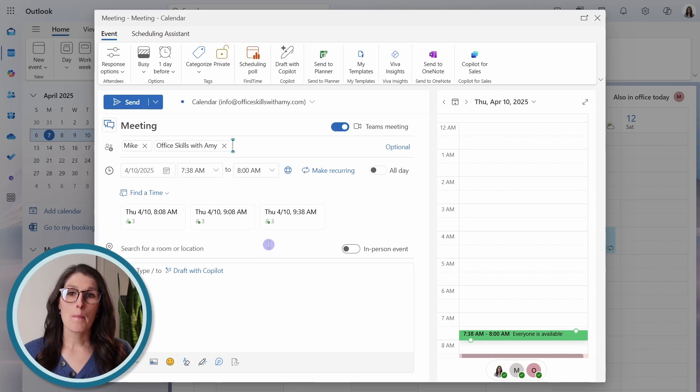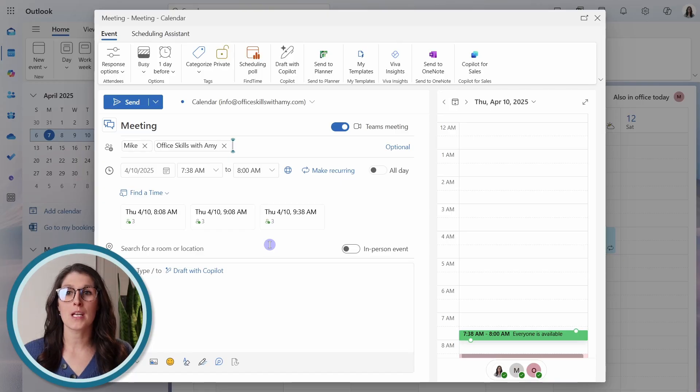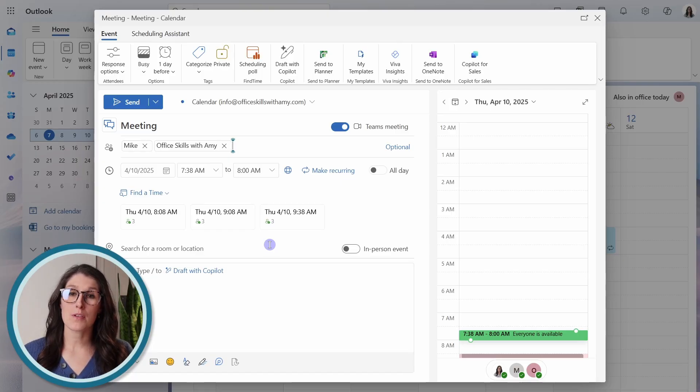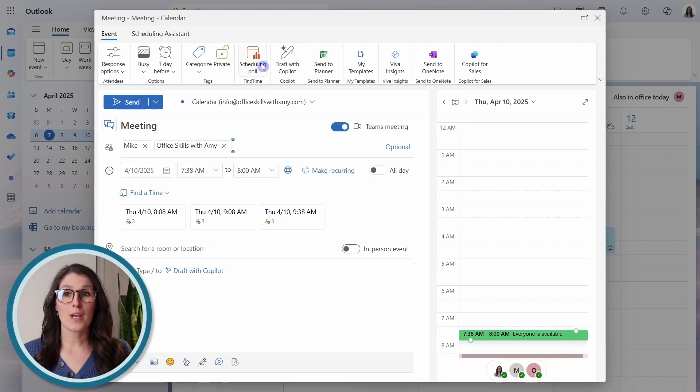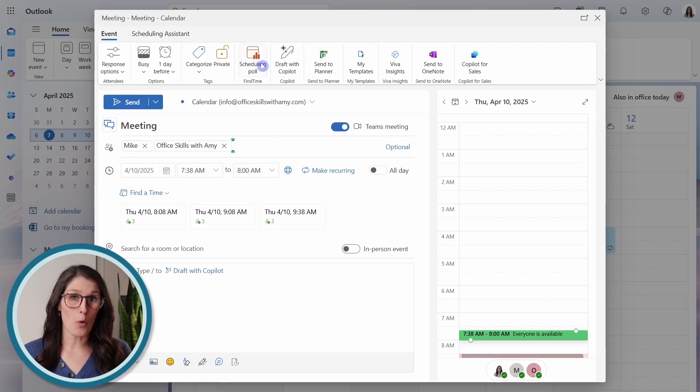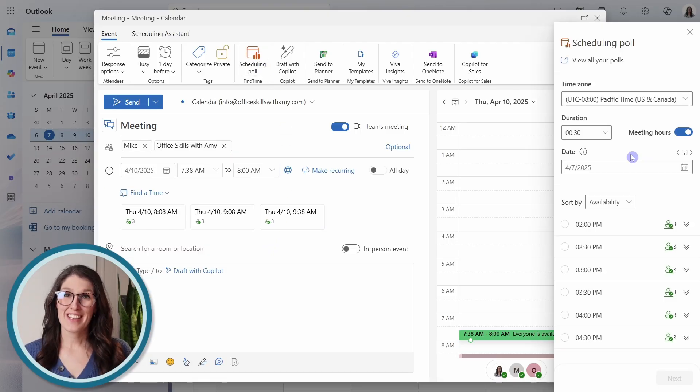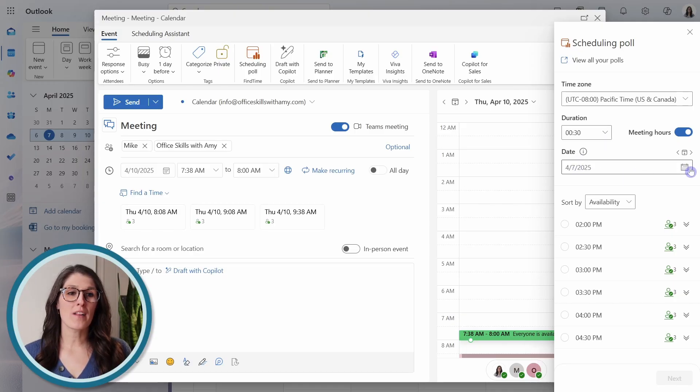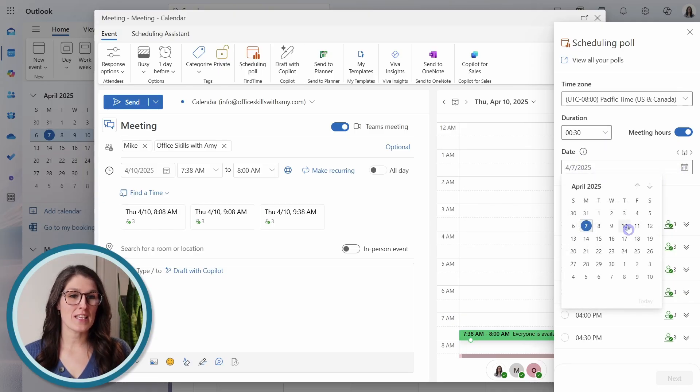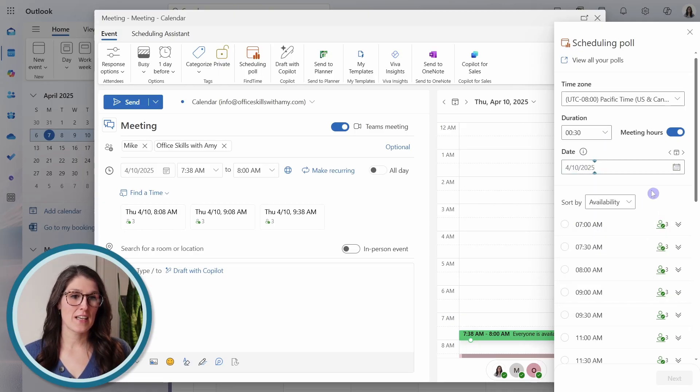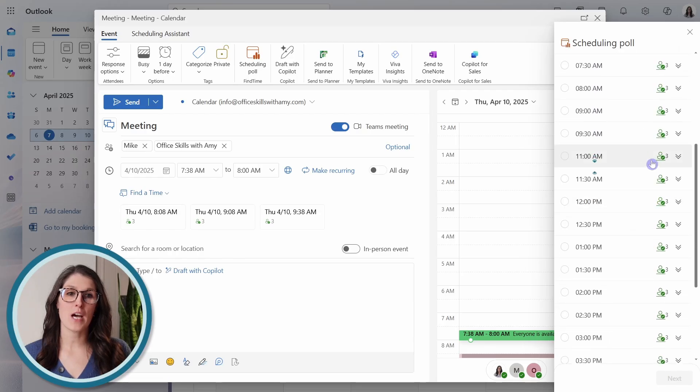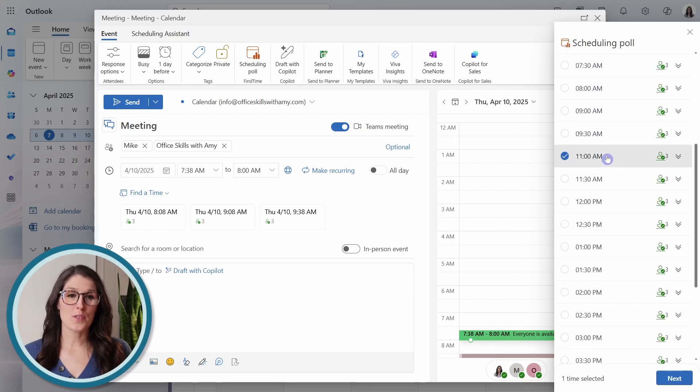But if this is an important meeting and you want to ensure that everyone can attend, then what we can do is vote on the time so we can create a scheduling poll. Here, we can define our meeting duration as well as the date.